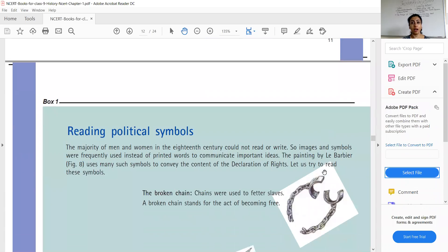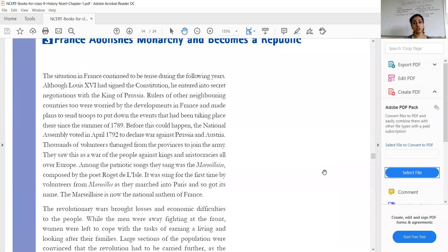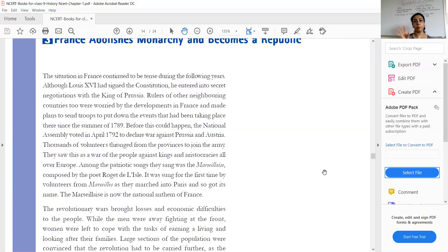Today we look into how France abolishes monarchy and becomes a republic. Louis XVI's powers were now limited by the constitution, but he entered into a secret relationship with the king of Prussia. The rulers of neighboring countries like Prussia and Austria did not like what was going on in France — that people were revolting and trying to overthrow the king.